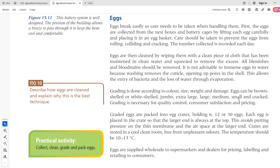From the textbook: grading is done according to color, size, weight, and damage. Eggs can be brown-shelled or white-shelled, jumbo, extra-large, large, medium, small, or cracked. Grading is necessary for: quality control, consumer satisfaction, and pricing. You want to put the best quality out on the market and satisfy your customers. Graded eggs are packed into egg crates holding 6, 12, or 30 eggs. Each egg is placed so that the larger end is at the top to avoid putting pressure on the membrane. Grading is very vital for the marketing activities of eggs.